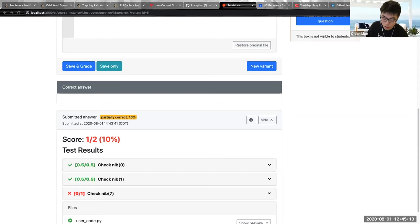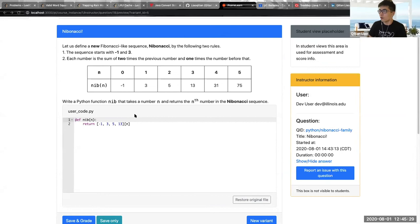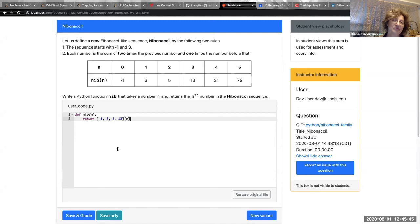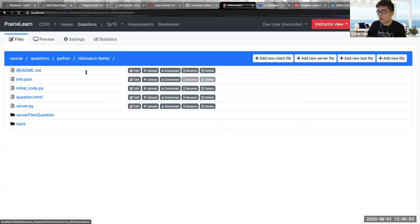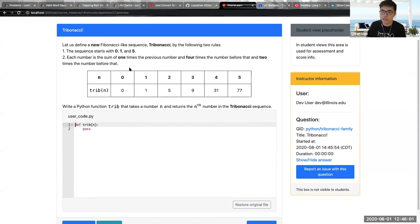To answer Diana's question: on a summative test like a midterm or final, students cannot try again — they get a fraction of the points if they hard-code. For formative practice, students can freely practice their coding skills. For this Nibonacci question specifically, it's formative — students can try as many times as they want. There's also a harder summative version called Tribonacci, which is a variant of the original Tribonacci sequence. The Nibonacci version is formative with unlimited attempts; the Tribonacci version is summative with only one attempt allowed.